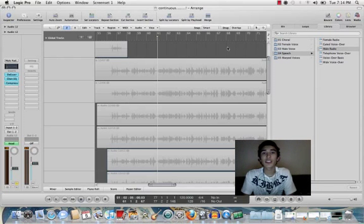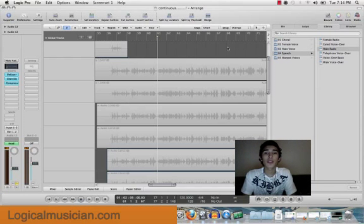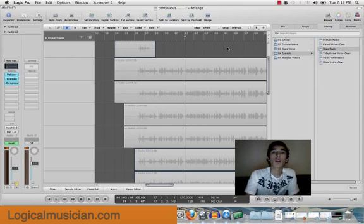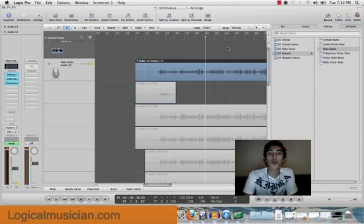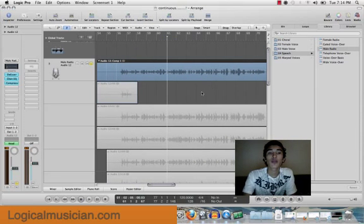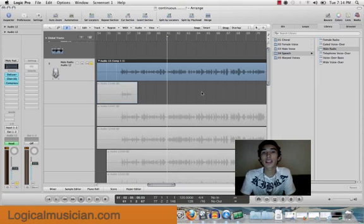Hello guys and girls, this is Roma from TheLogicalMusician.com. I'm going to do a quick overview on how to use take folders.